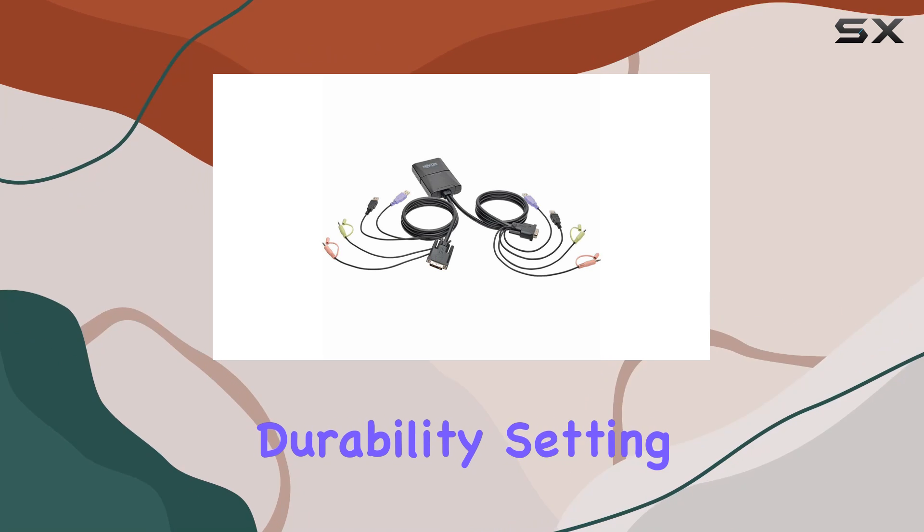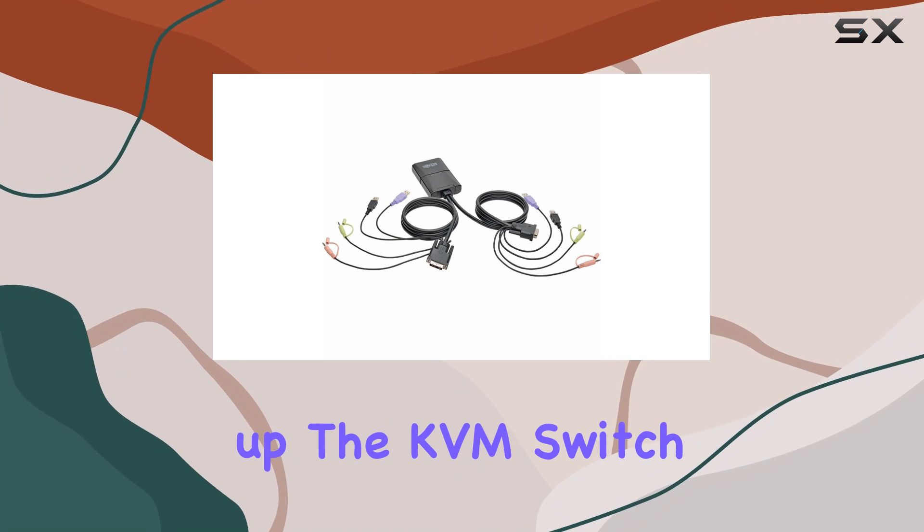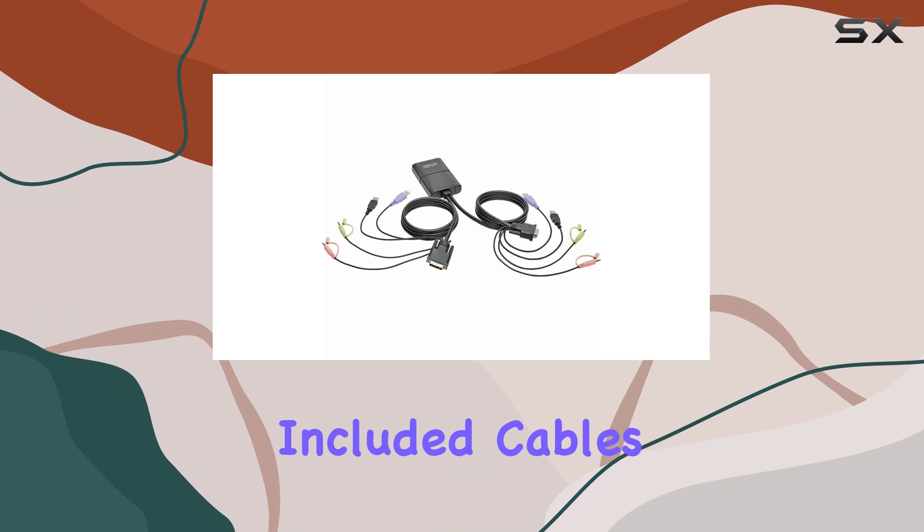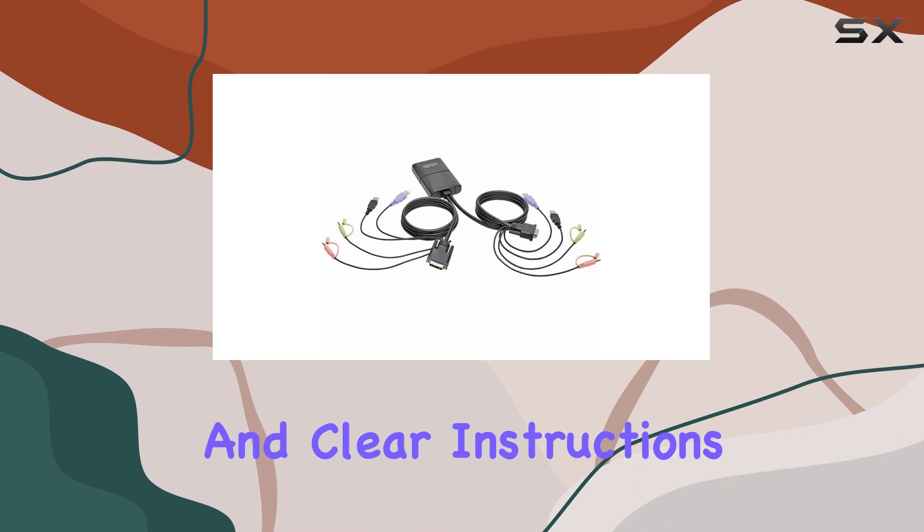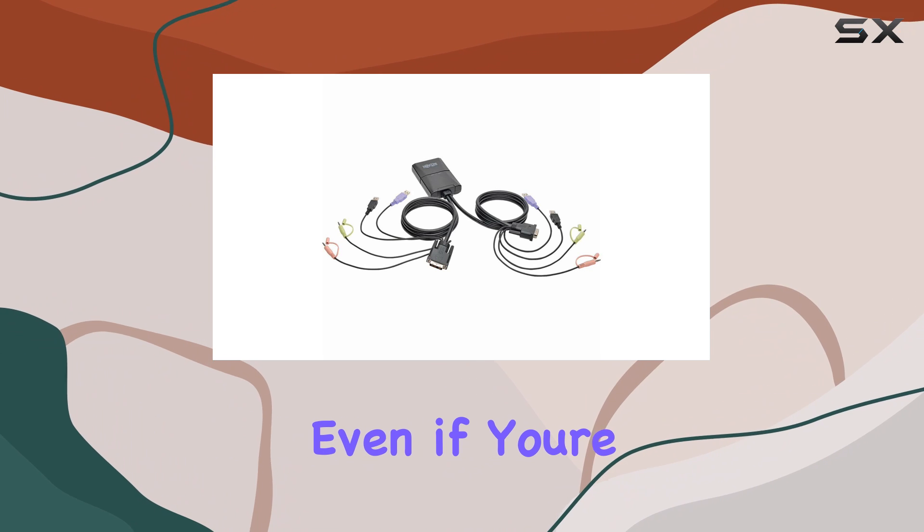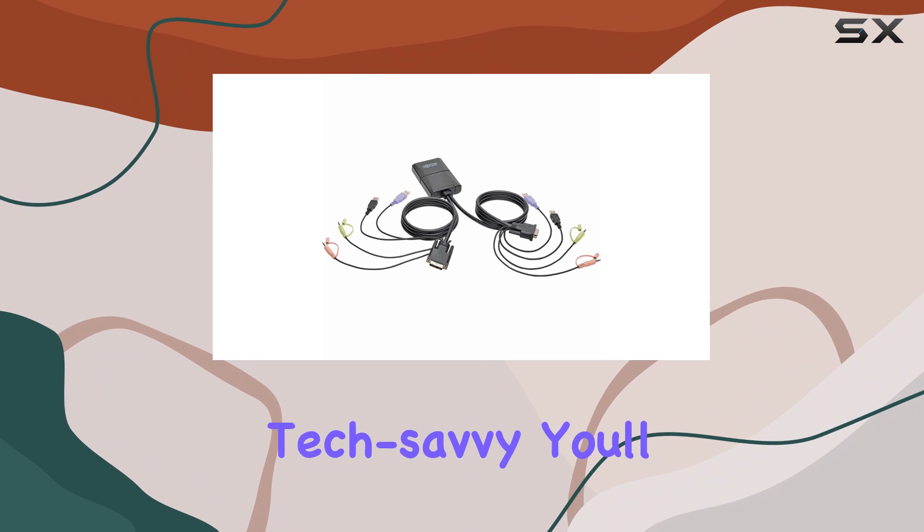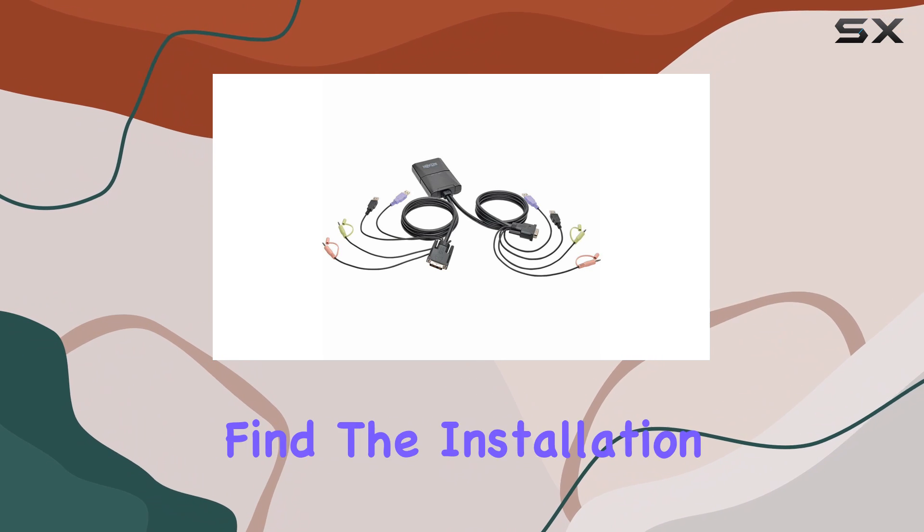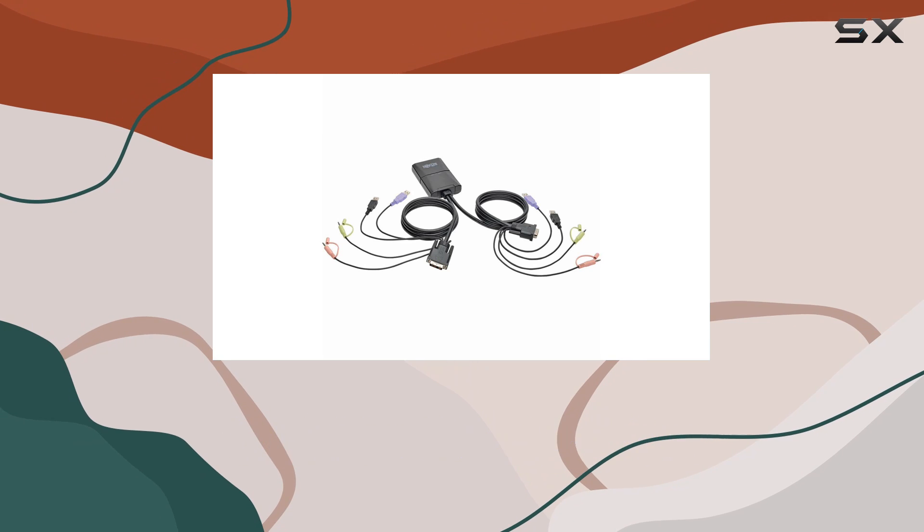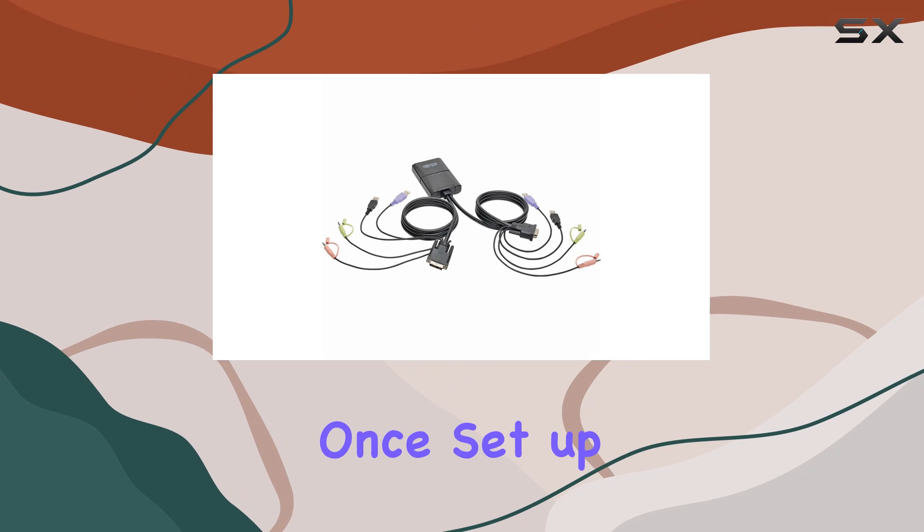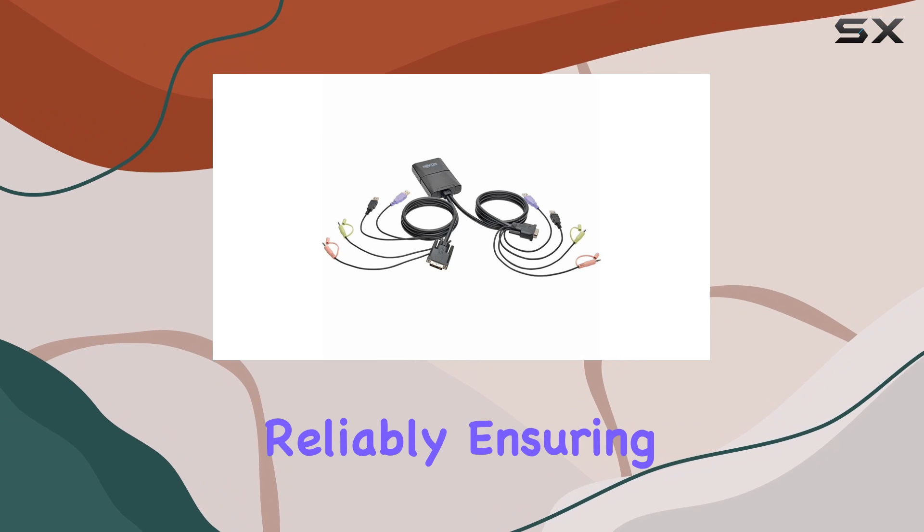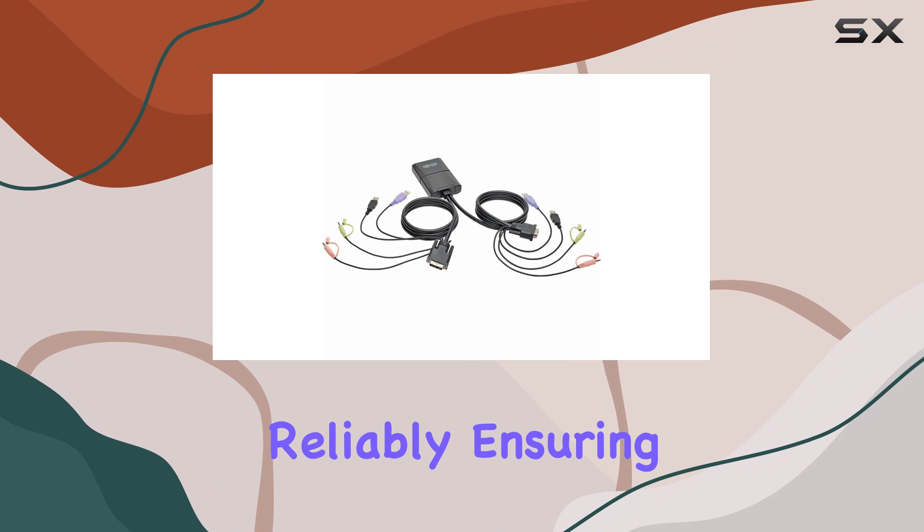Setting up the KVM switch is straightforward thanks to the included cables and clear instructions. Even if you're not particularly tech-savvy, you'll find the installation process hassle-free. Once set up, the switch operates smoothly and reliably, ensuring that your workflow is uninterrupted.